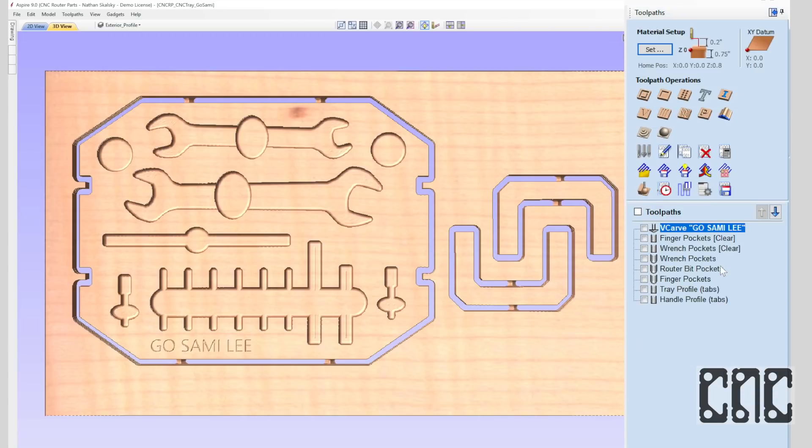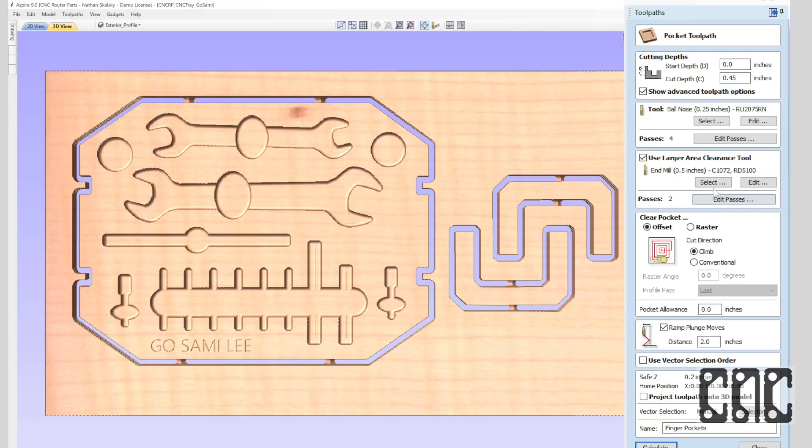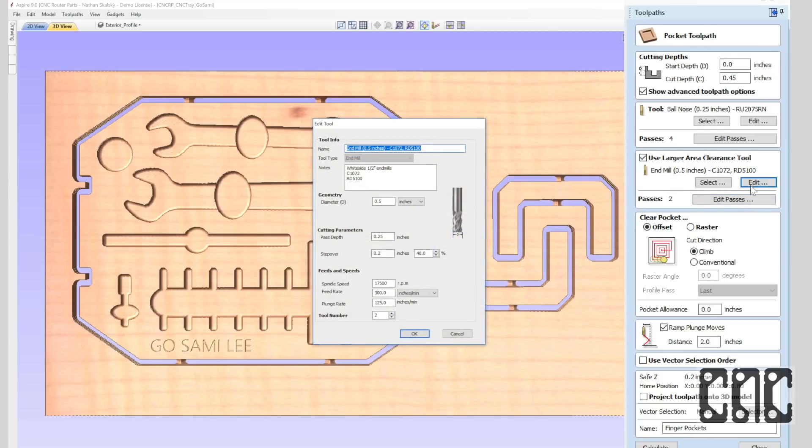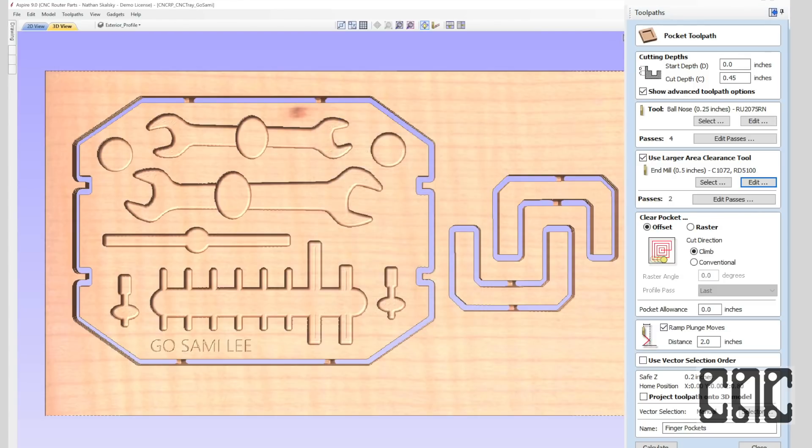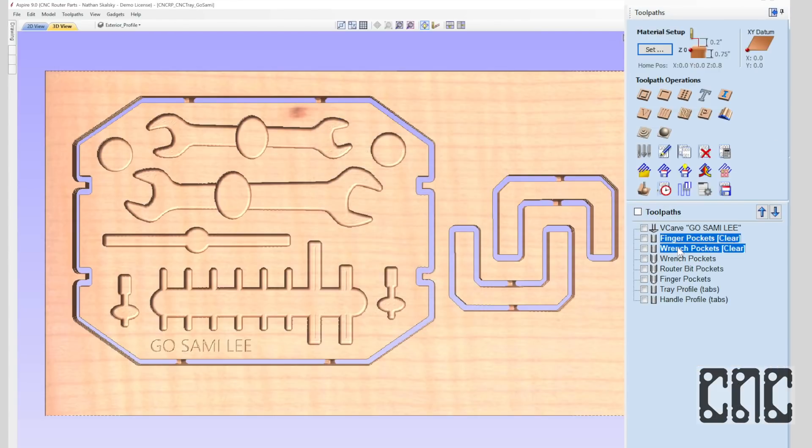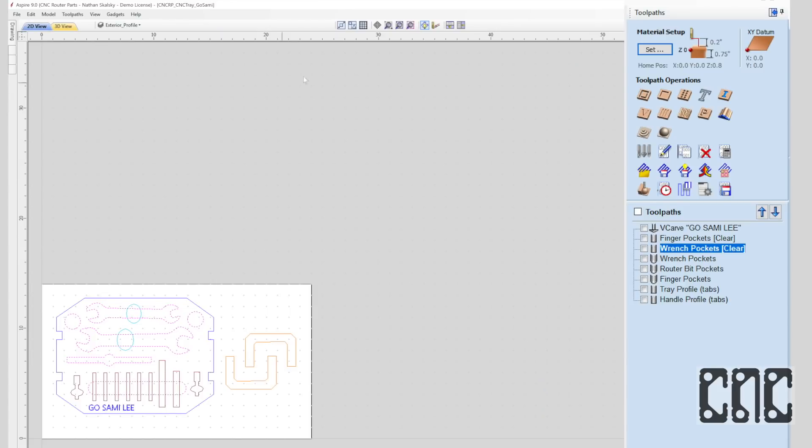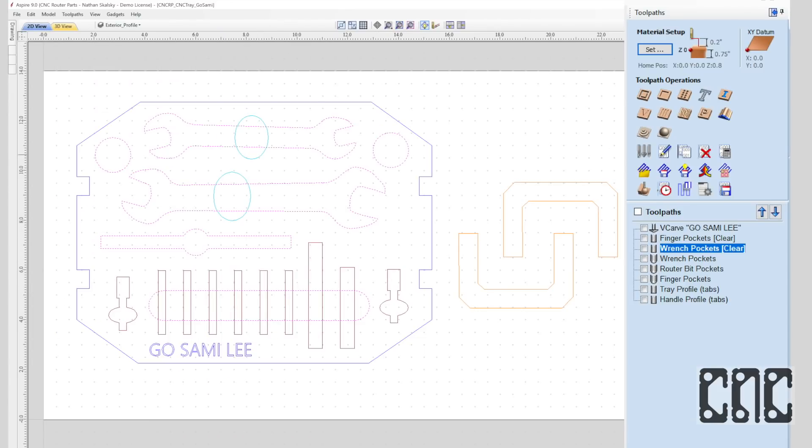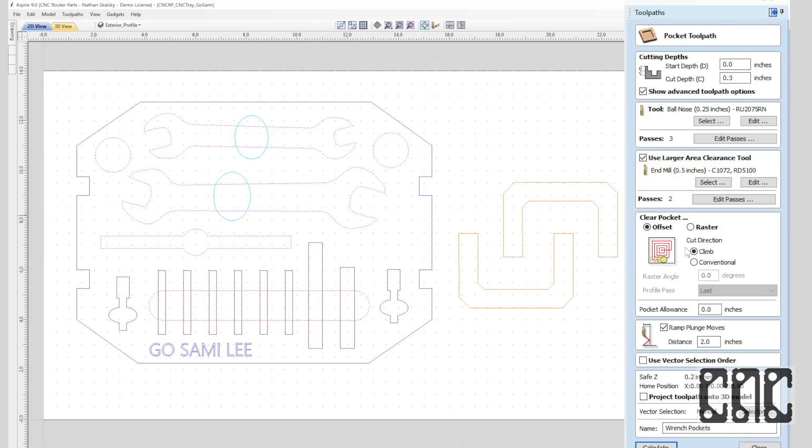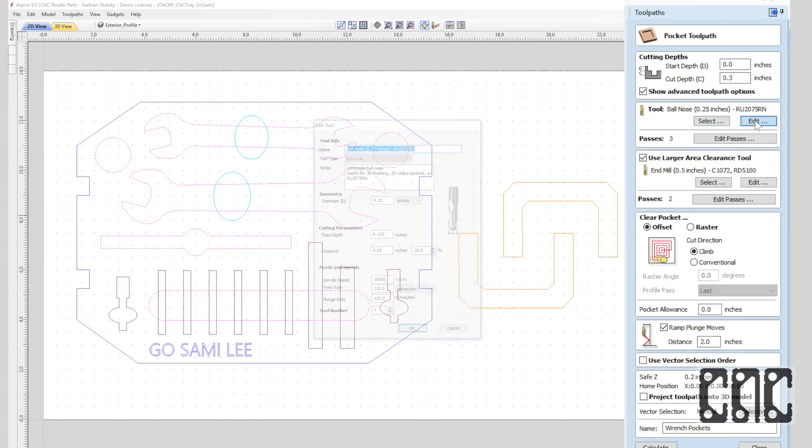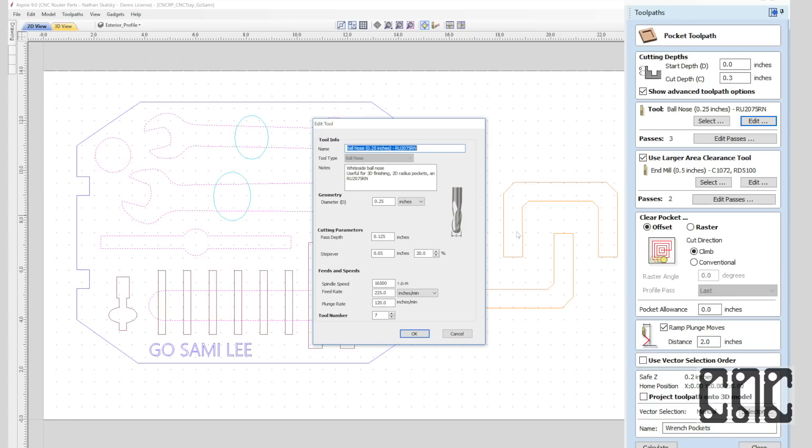Moving on to the two pocket clearance toolpaths. These use a larger half-inch router bit to efficiently remove bulk material. And again, I'll review the stepover and feeds and speeds. I'll switch back to the 2D view so we can see the vector selections shown in the canvas in dotted red for the current toolpath.